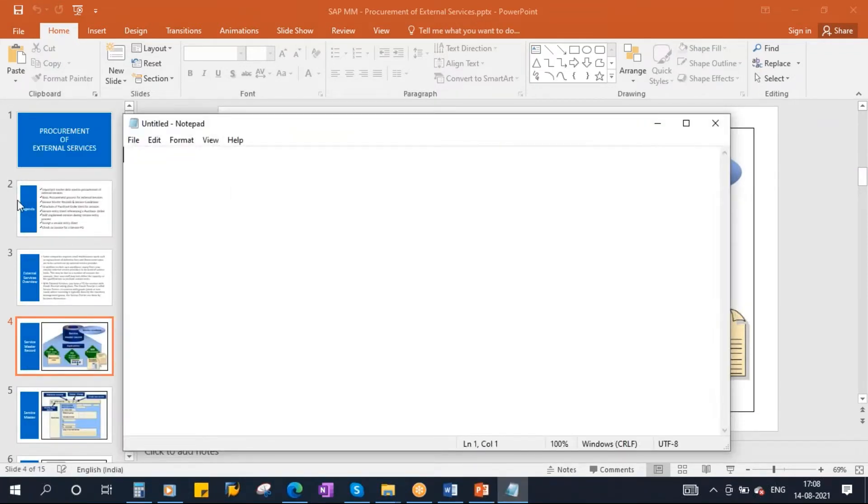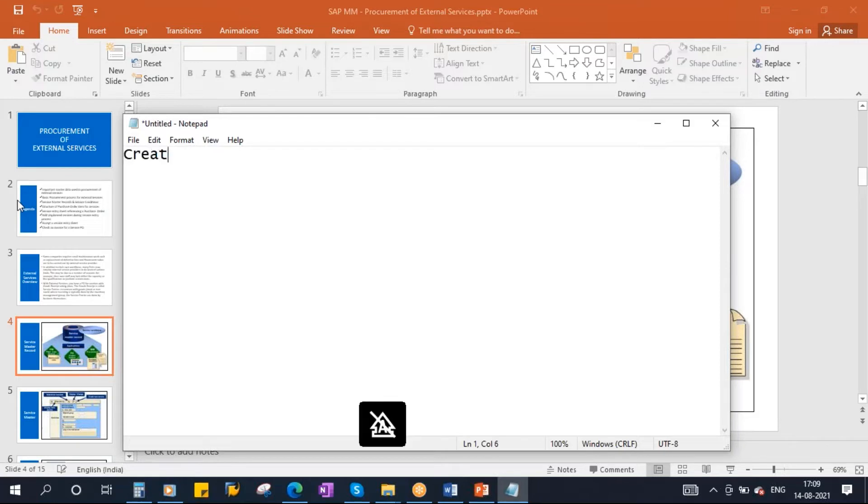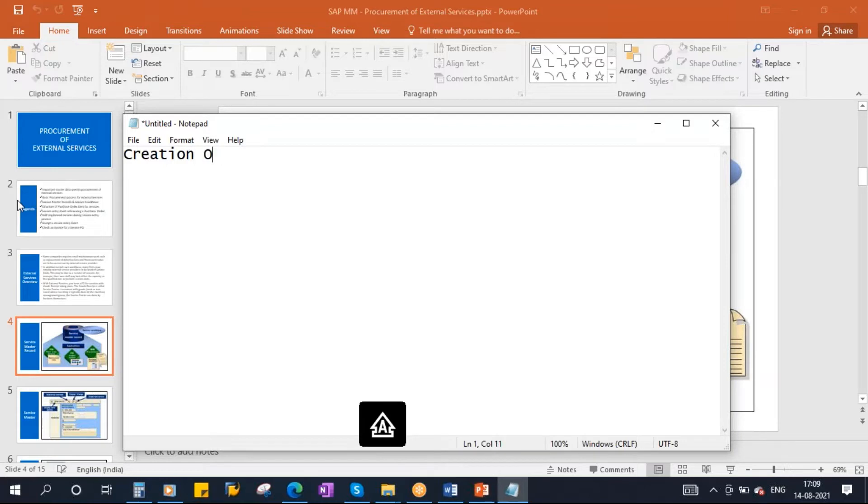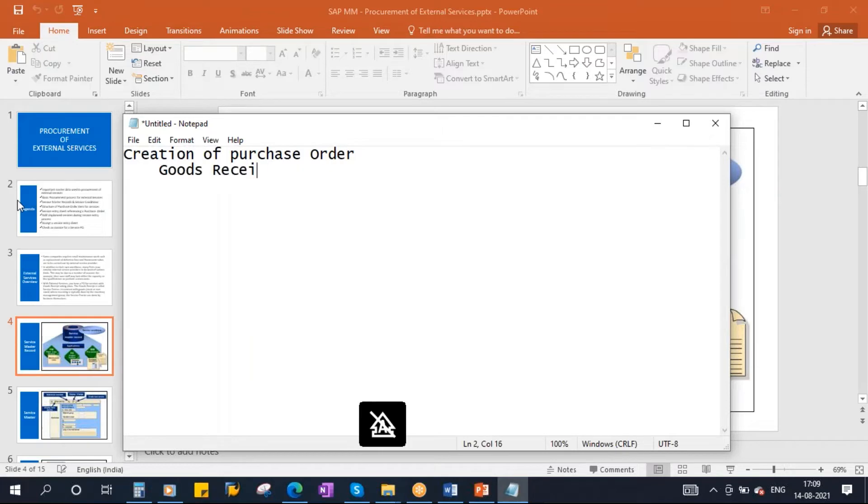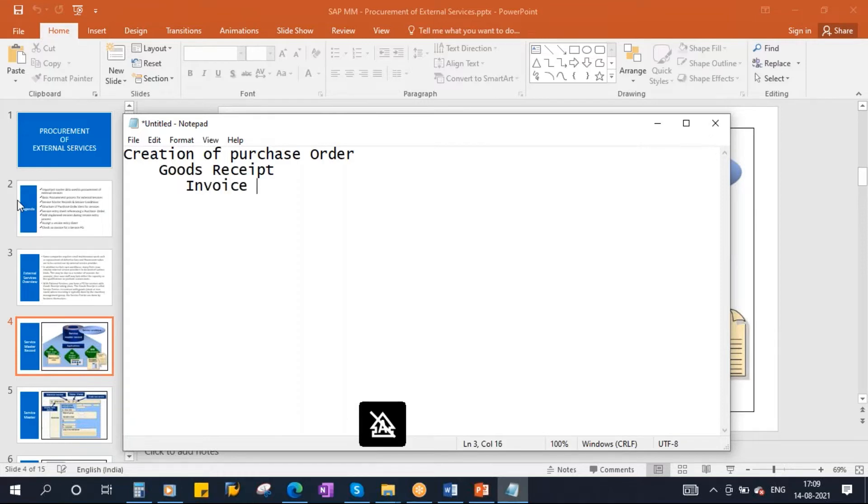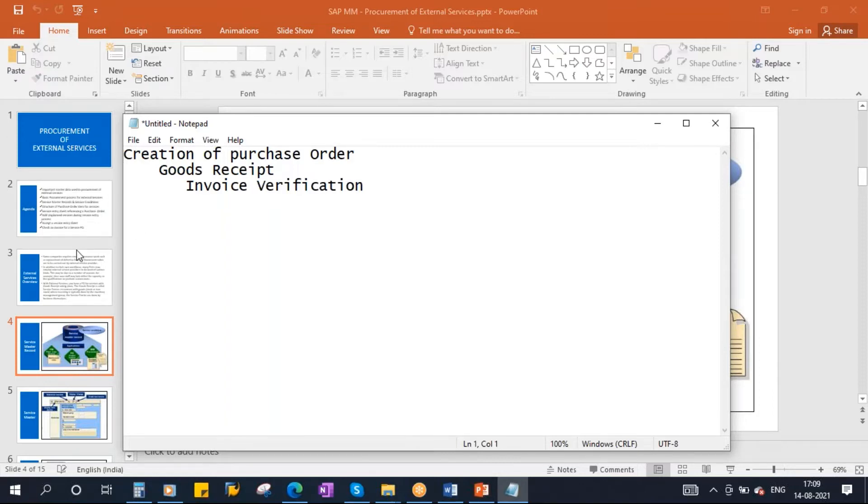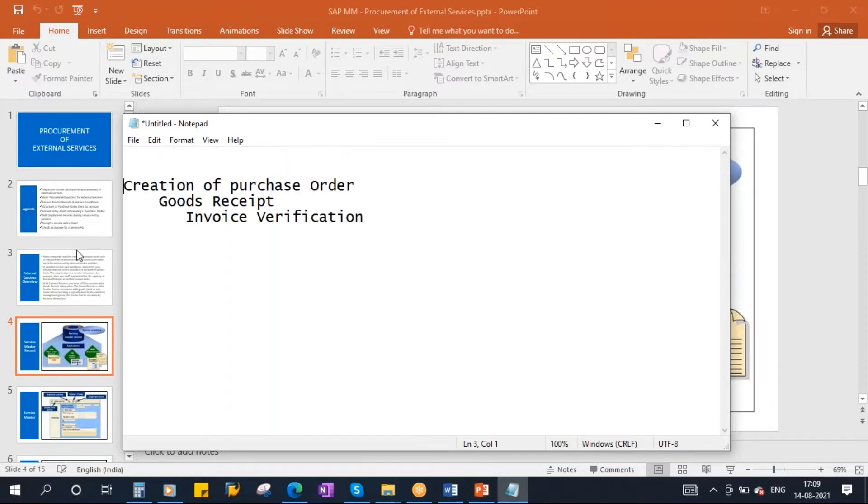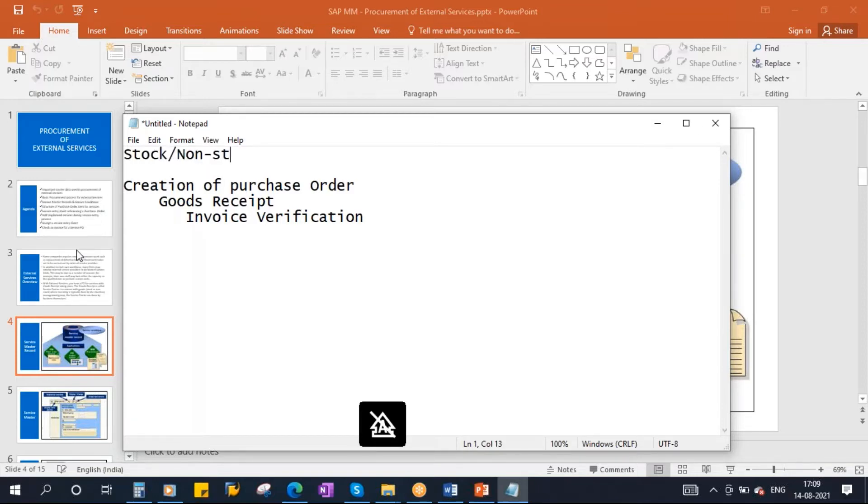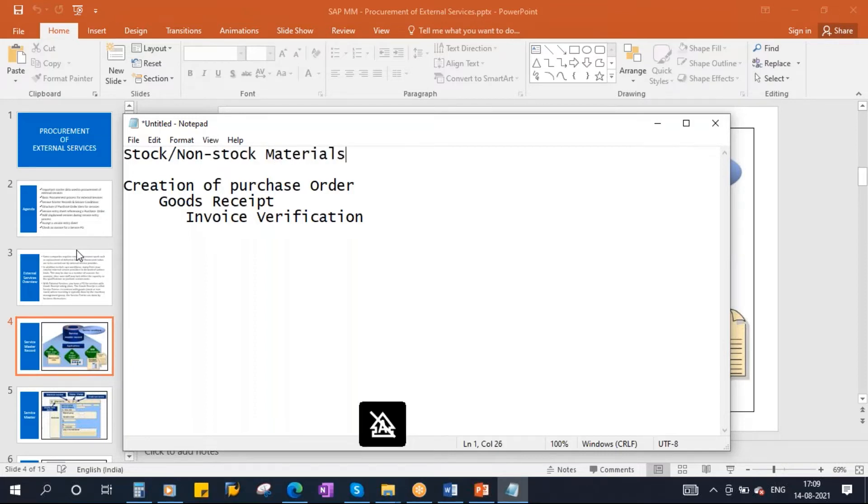What is the flow we followed for procurement of stock material? We created a purchase order, creation of purchase order. After that, against a purchase order, once the vendor supplied the material, we did the goods receipt, we received the material. And after that we did the invoice verification. This is for the stock materials. Stock or of course non-stock materials also, of course, materials.